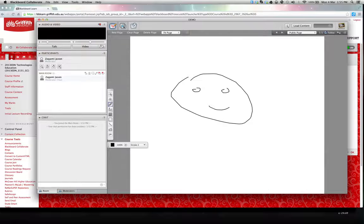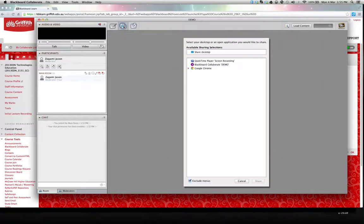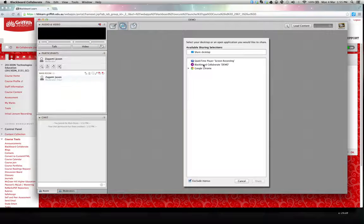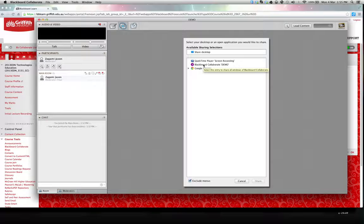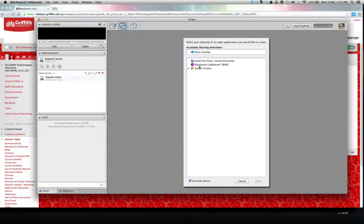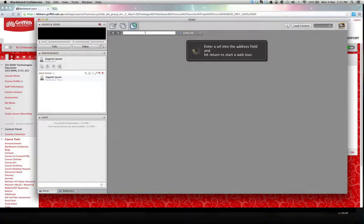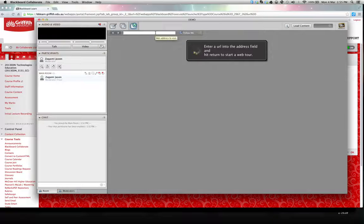Up along here we've got a box where we can actually share our desktop with the rest of the group. So if you're working on an assignment and you want to share that with your tutor and the other members of your tutorial group, you can go to that there. Or you can go directly to a web page by putting it into the bar here.